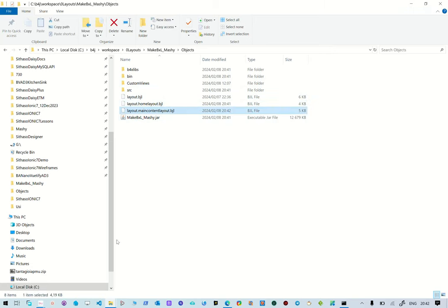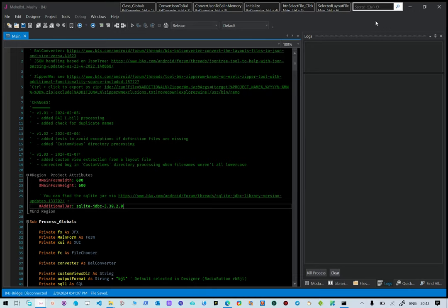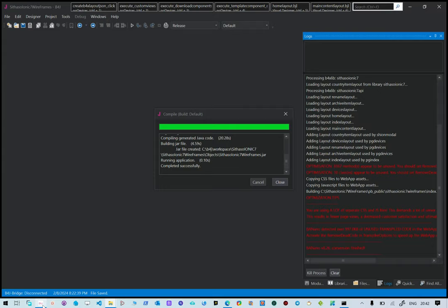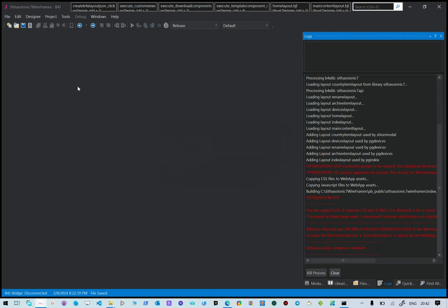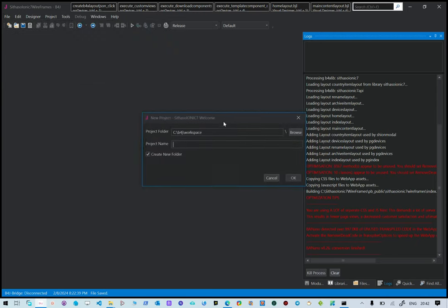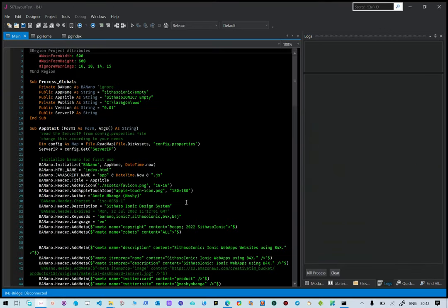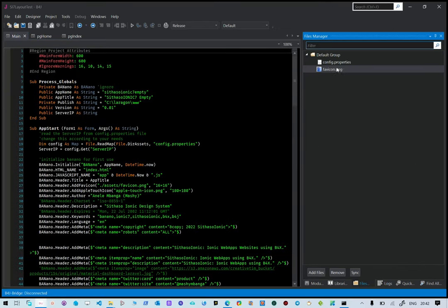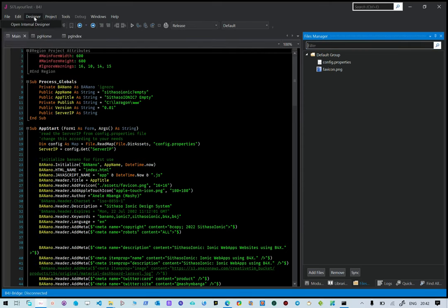Let's start a B4J project using a template. We're going to take a project that doesn't use any layers — as you can see, this doesn't use any layers. We go and add a layout from the one we've created.